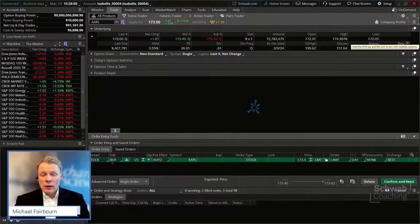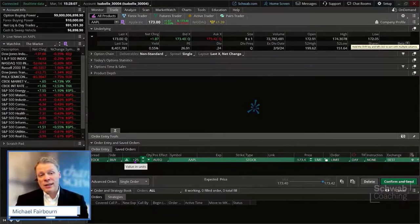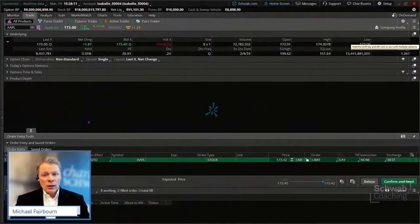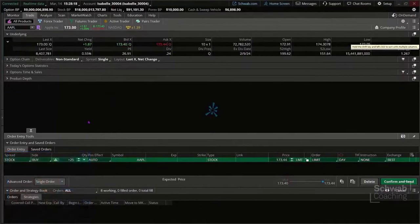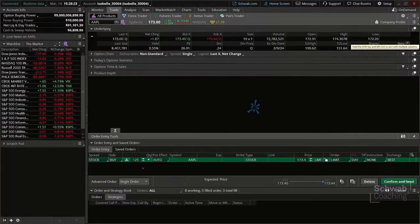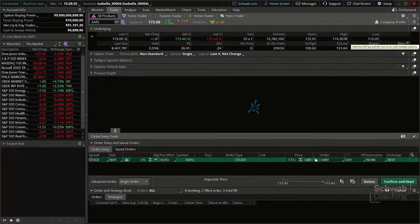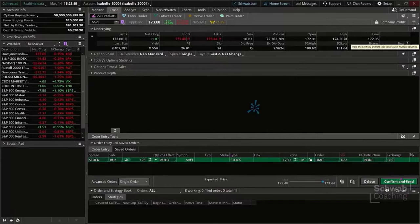Down below you've got the Buy clearly indicated. It's a very similar order to Thinkorswim Web. The confirm and send button is down there as well. The order entry is very straightforward — you're just looking at the Trade tab. If you want the fuller screen, you can expand it and now see, for example, 25 shares. That can help if you have the larger font size we raised earlier.